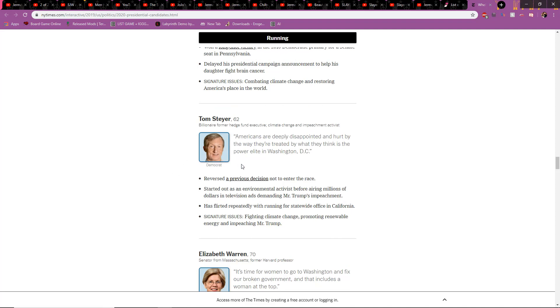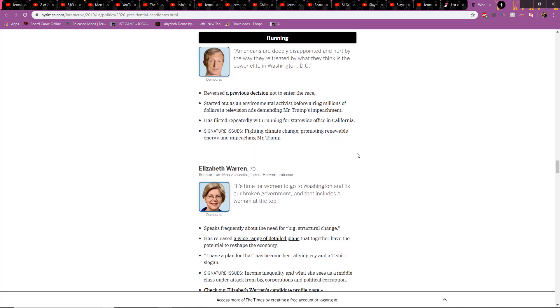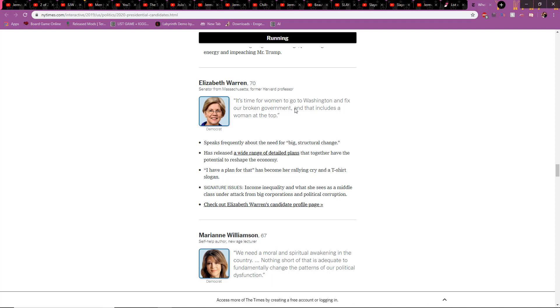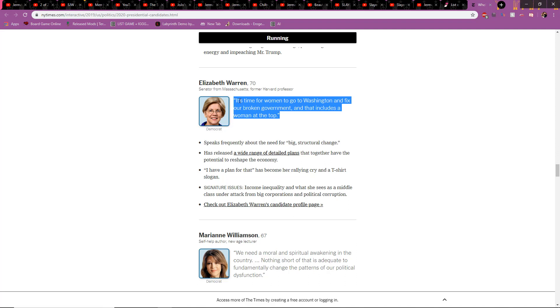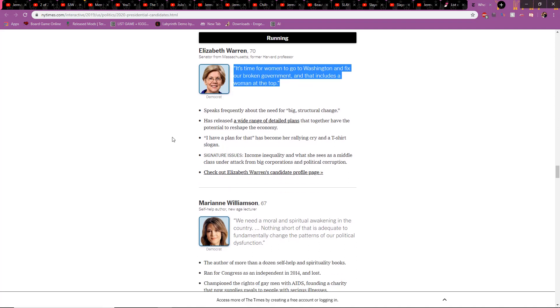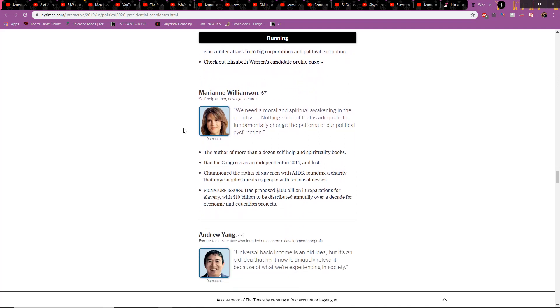We got Tom Steyer. Trump is a billionaire, former hedge fund executive. So he's a billionaire. Climate change and impeachment activist. Say no to Bill Nye. It's time for women to go to Washington and fix our broken government. That includes a woman at the top. Hillary Clinton 2.0. But she's also apparently Native American. Marianne Williamson. Self-help author. New Age Lecturer. Spiritual Awakening. I don't even want to go further than that. I'm not a very spiritual person.